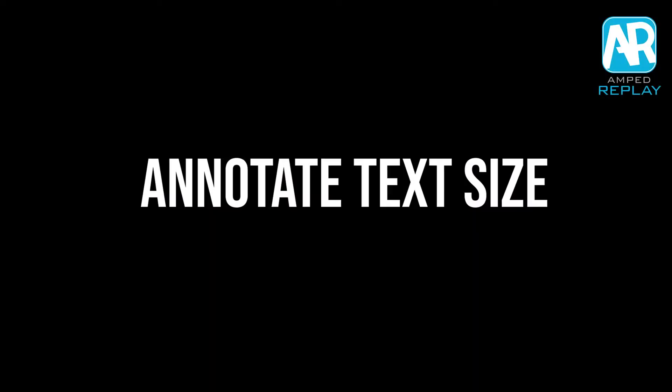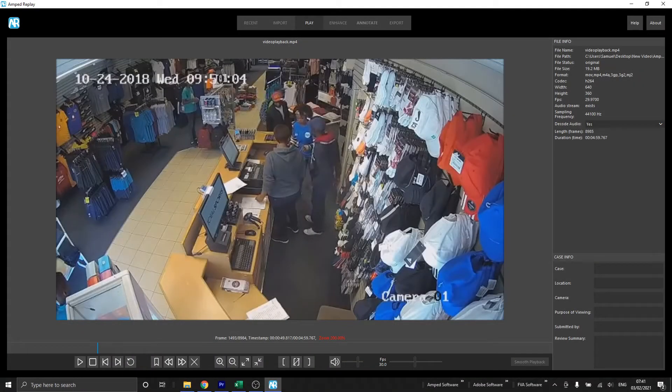The next update is with the annotate text. The text size of the annotate text is now dynamic — when you apply this annotation, if your video is full HD the default text size will be larger than if it were a standard definition video. The default size is going to be different depending on the resolution of the video. Let's jump into Replay and I can show you how this works. In this video, for example, we have a resolution of 640 by 360, which will impact the size of our text.